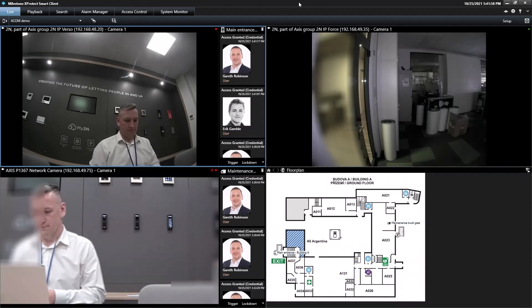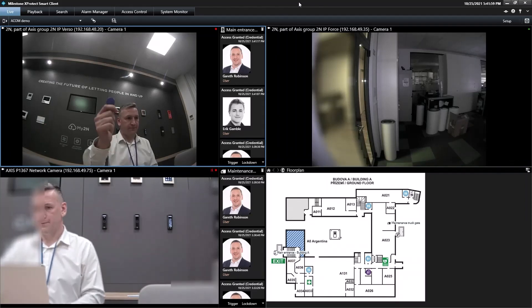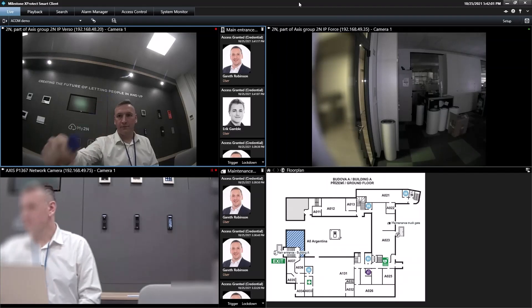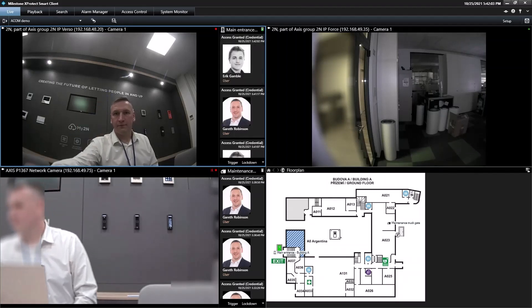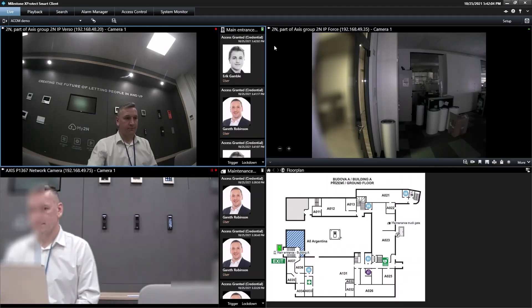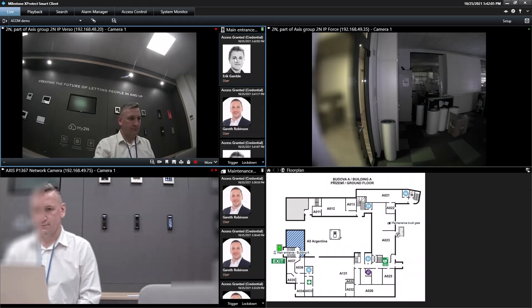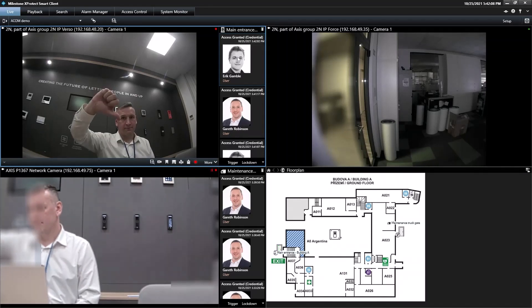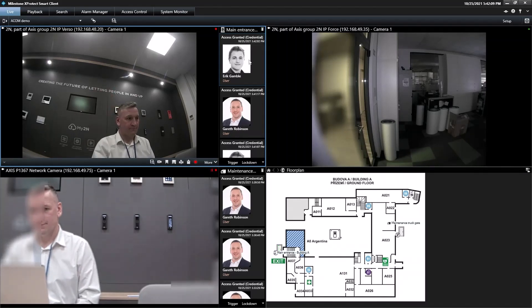Now, I'm going to use a blue fob belonging to someone else. When I tap in, we can clearly see that the face in the photo doesn't match the one in the video stream, so the event is logged.